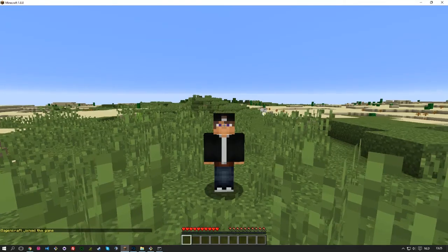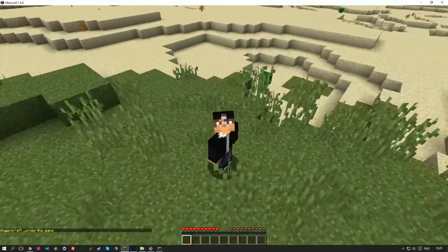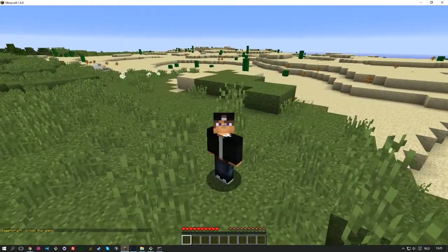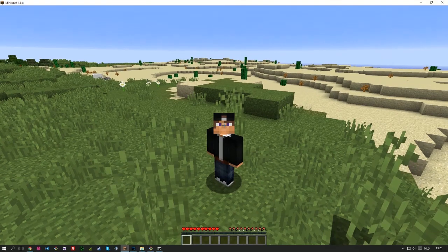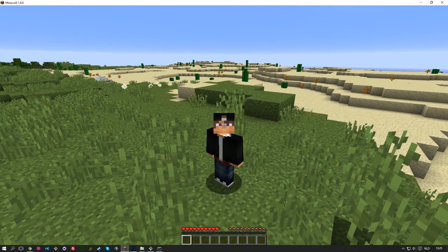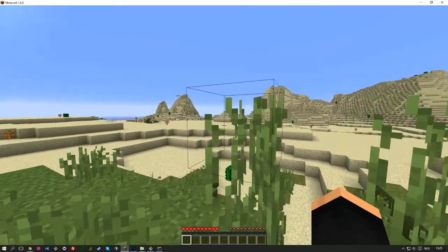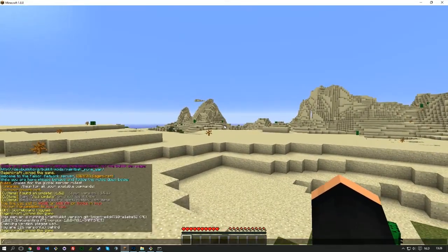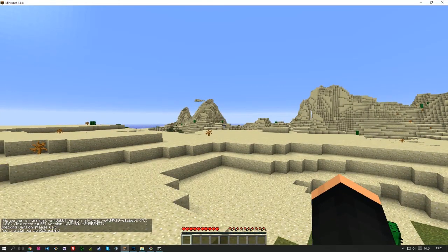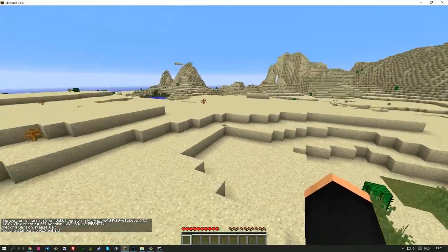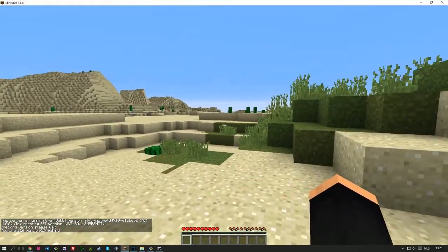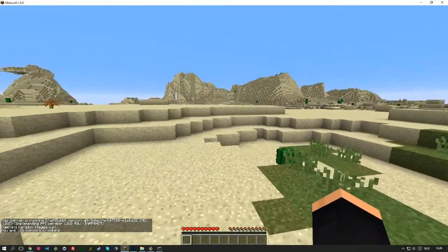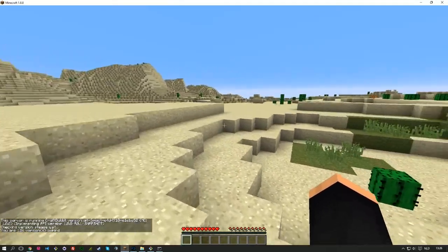I'm now in my own 1.8.8 server generated by BuildTools. And in combination with Git and dependency of Java. And to give you proof, that is 1.8.8 slash version. And there you have it. 1.8.8. You are 126 versions behind. Because yeah, 1.9 is of course out.